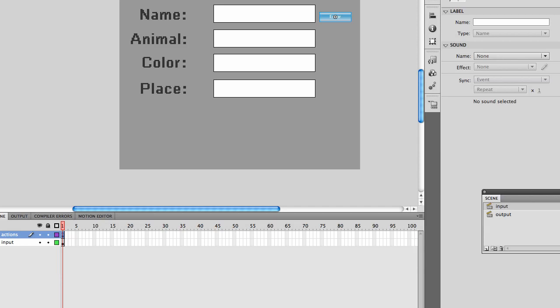This week we're working with text. We're going to create a Mad Libs game. If you've never played one, go online, do a quick search for Mad Libs and play one of the online versions.